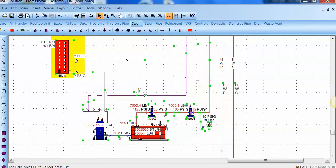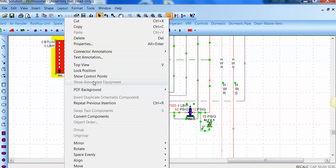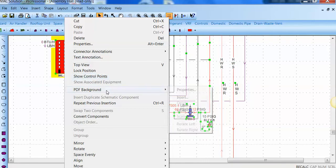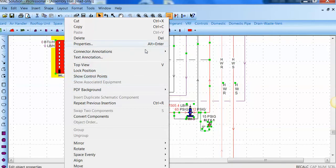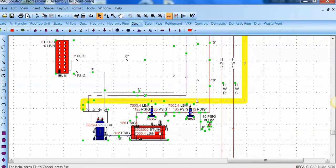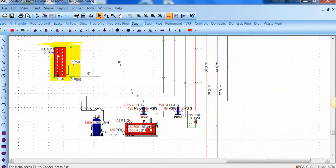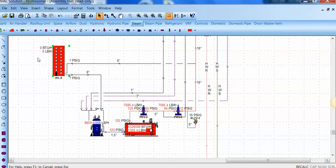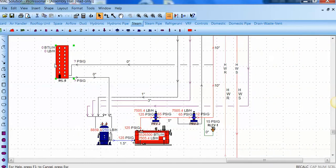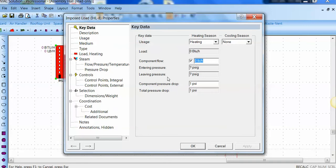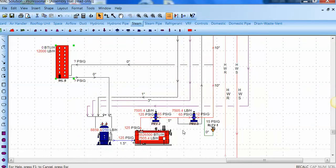Let's bring those pipe sizes back up. And this really goes to the core of the power of the software, where changes that might take days and weeks to calculate can be done in a few minutes. Again, we have a 10-inch main. If I add a load now to this future building, and our existing load is 7,000 pounds of steam, let's make this 12,000 pounds of steam. I push OK and hit Calculate.